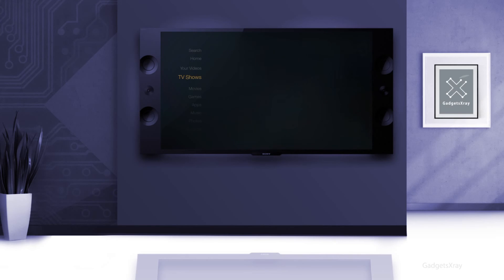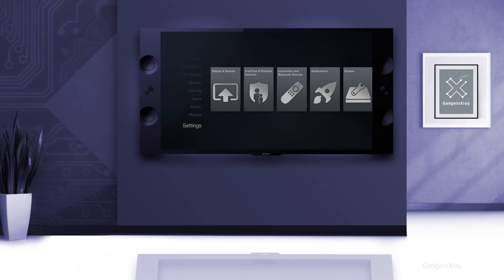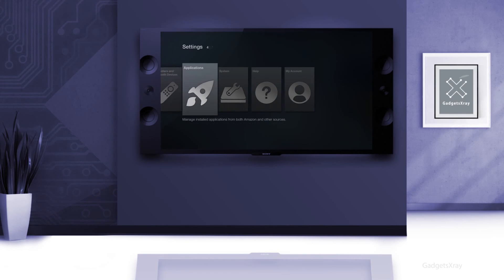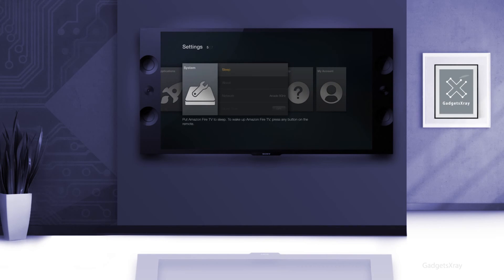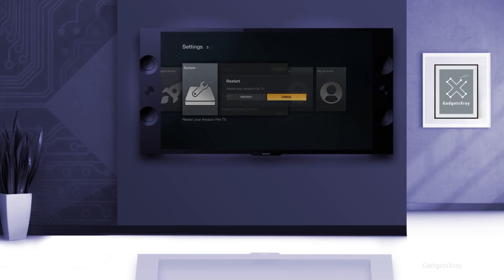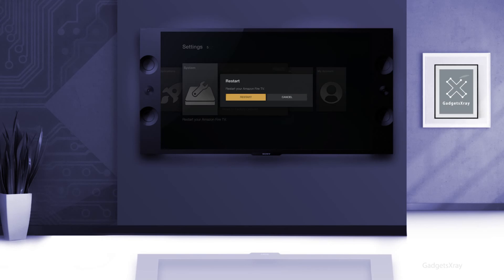And let's navigate to Settings and System, Restart, Restart.